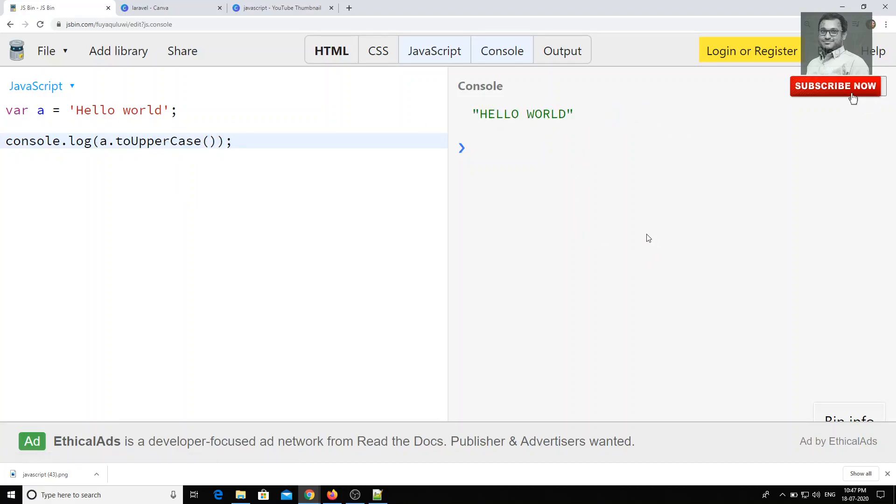Something like toUpperCase, as you understood. So uppercase means it will convert complete string to the uppercase as "HELLO WORLD".